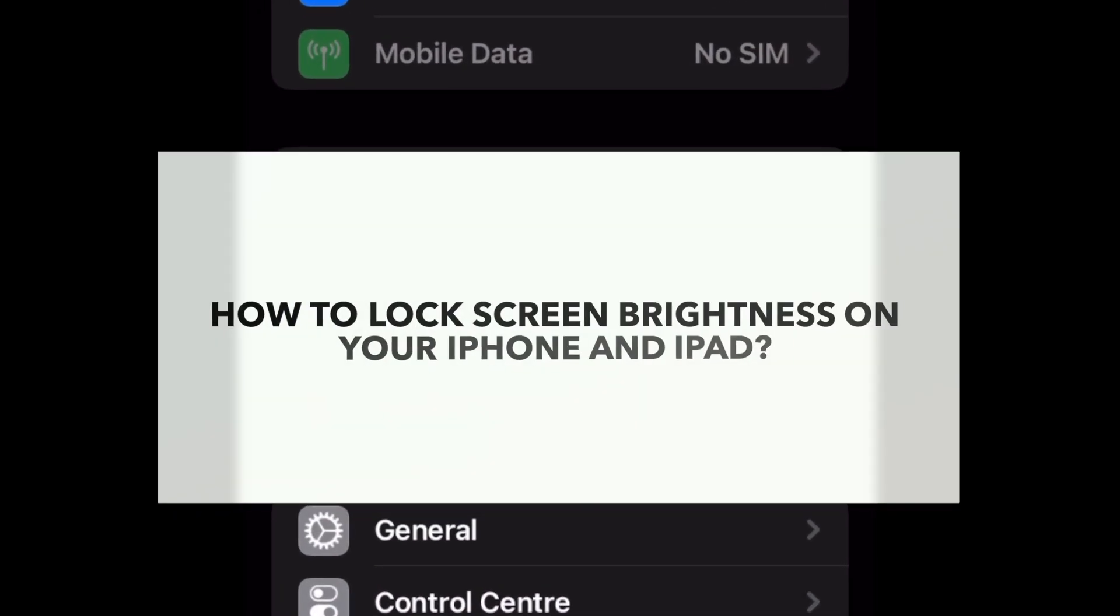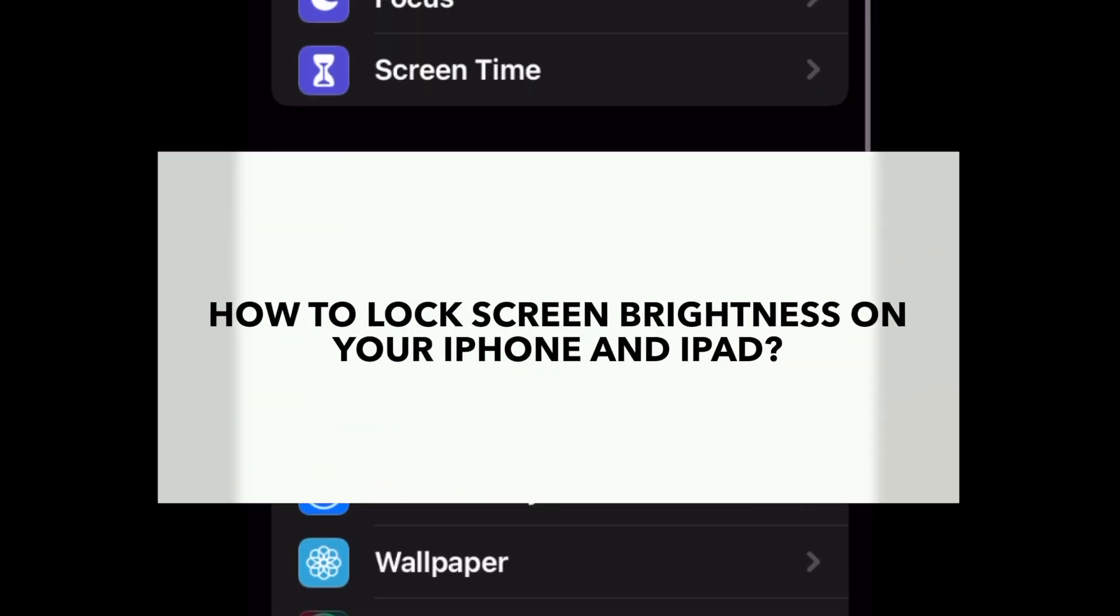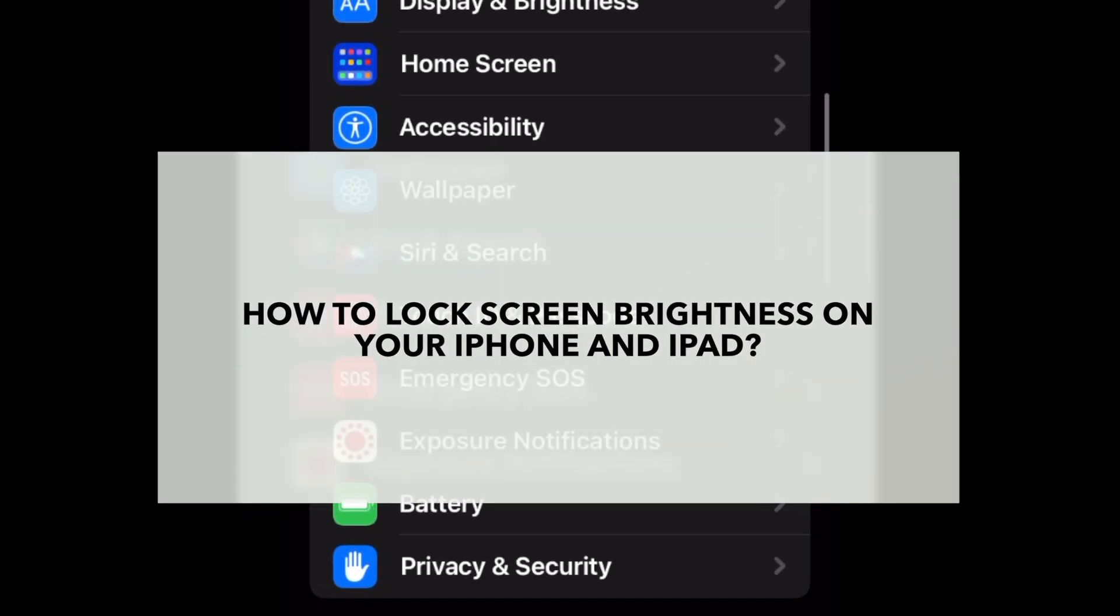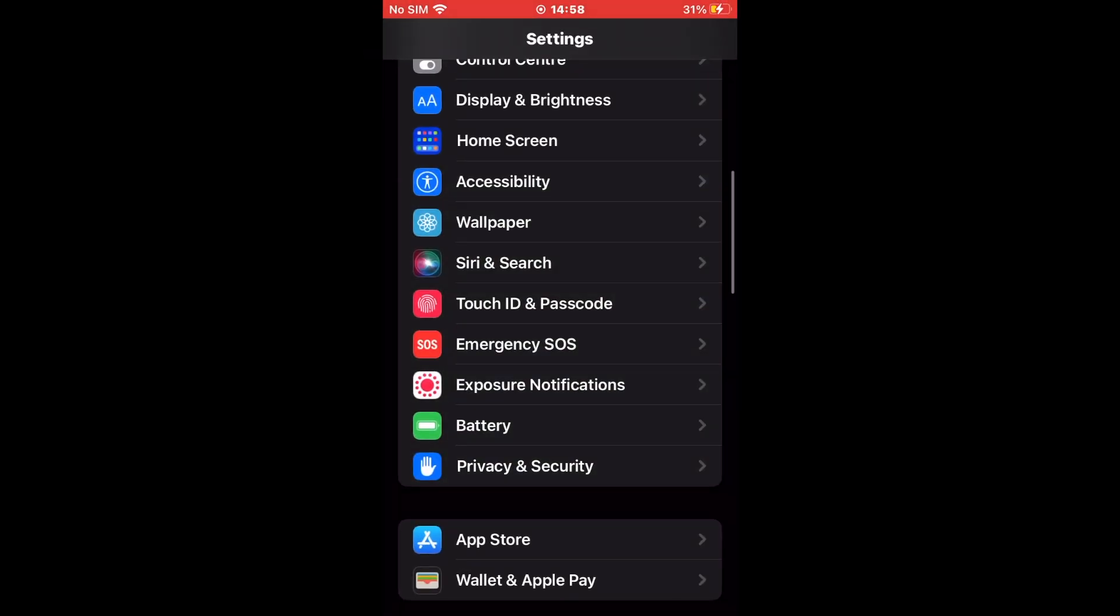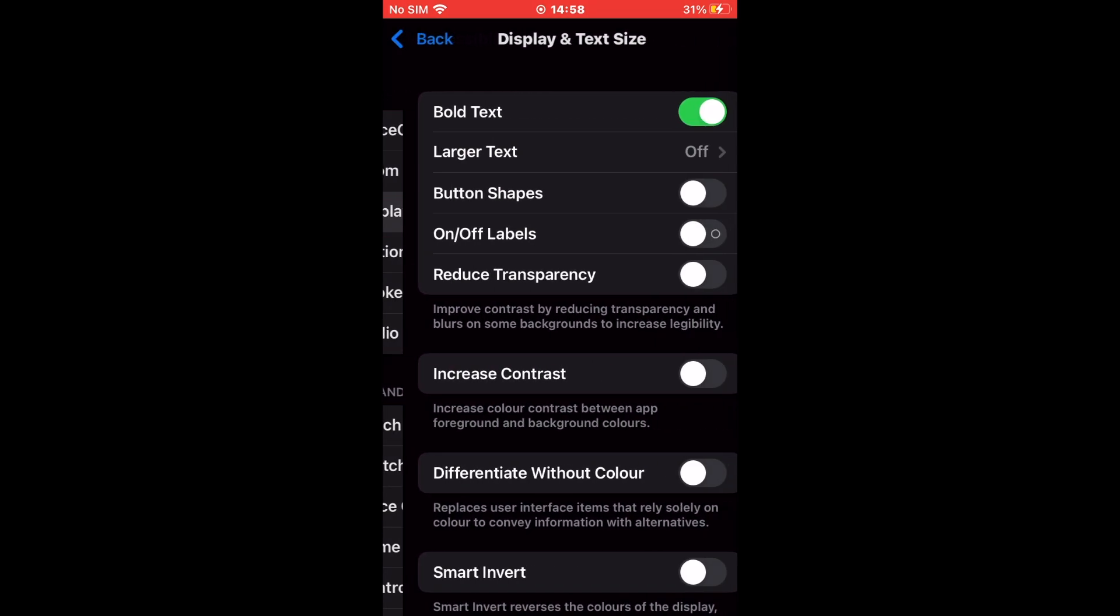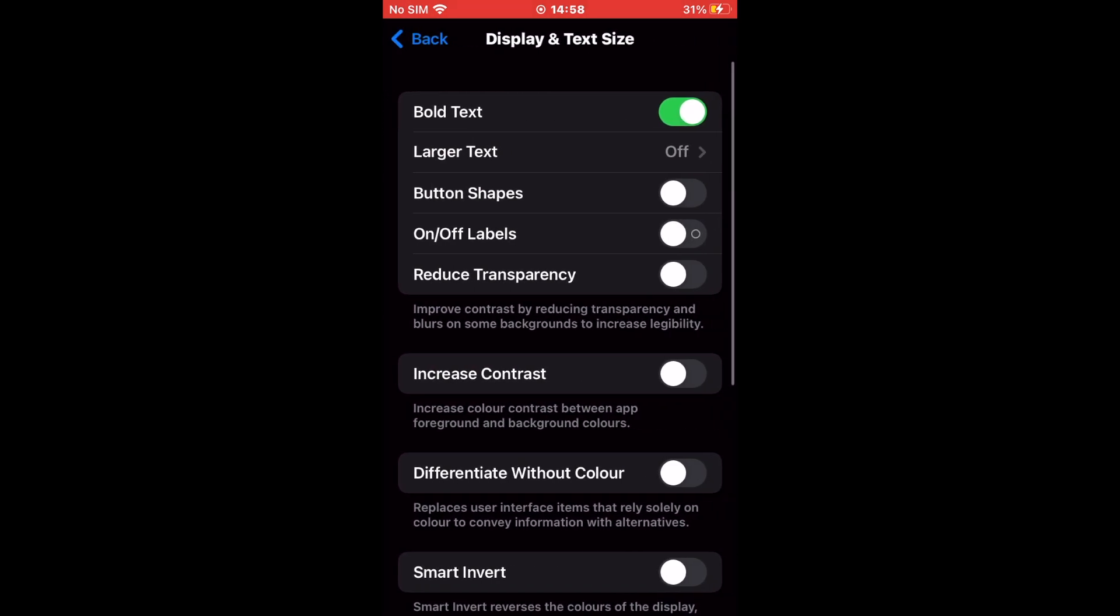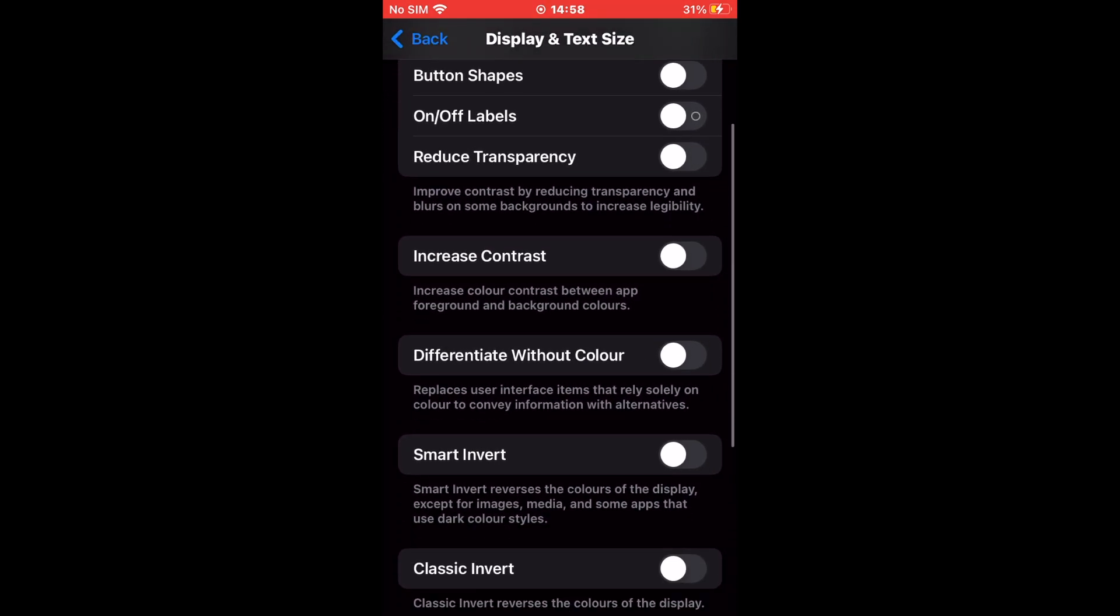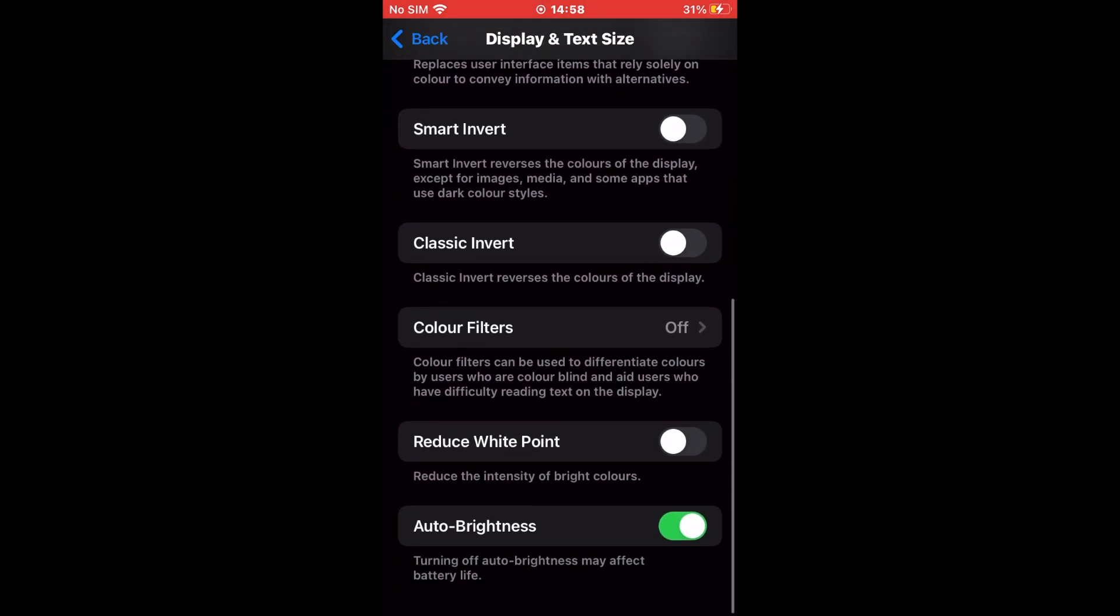Go to the Settings app on your iPhone or iPad and scroll down to Accessibility, then select it. Under the vision section of Accessibility, you will find the Display and Text Size option. Tap on it. Scroll down to the Auto Brightness tab, then turn the toggle beside it off.